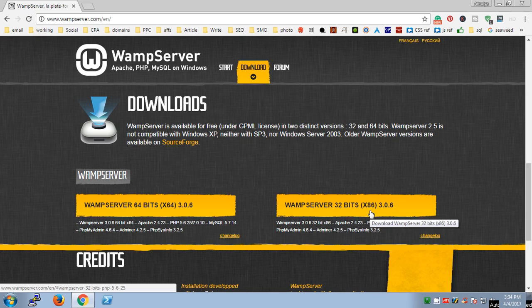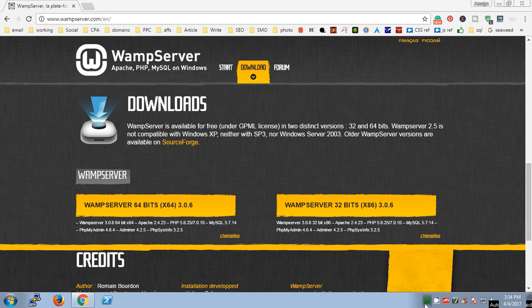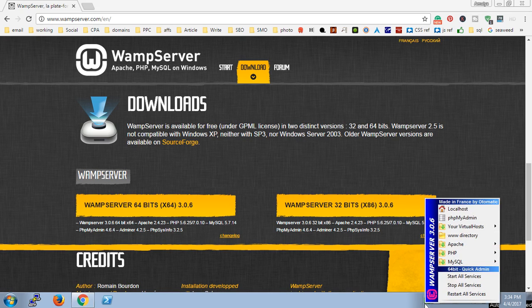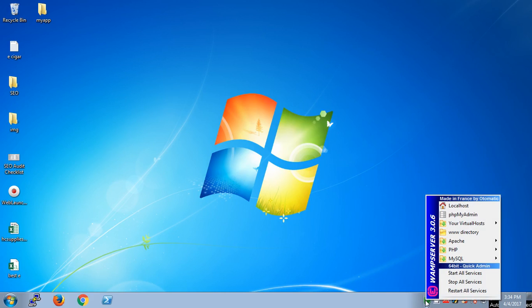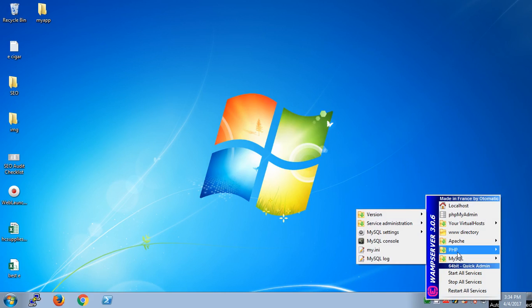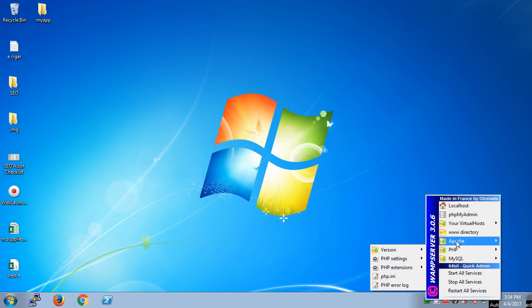Once it's downloaded, make sure it's running. You may have to restart the system, do so, and then launch it. This is my WAMP server which is already running all the services: MySQL, PHP, and Apache.